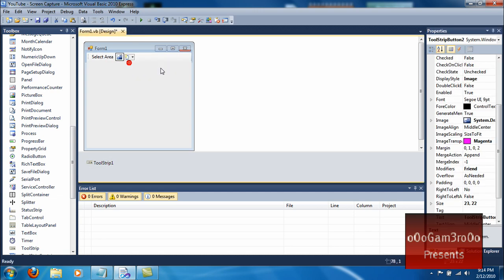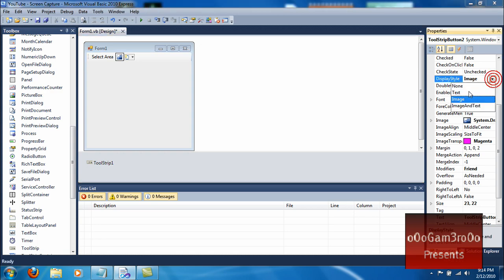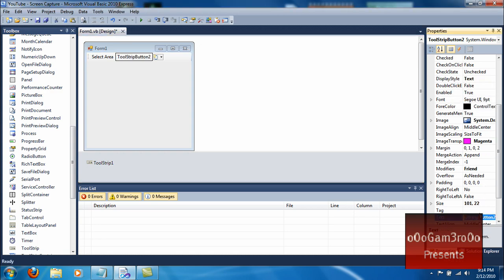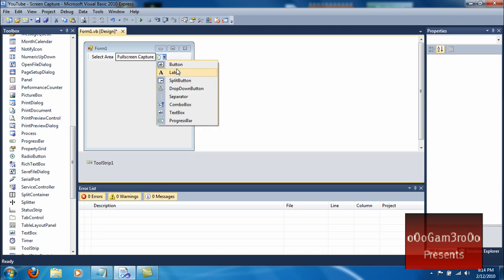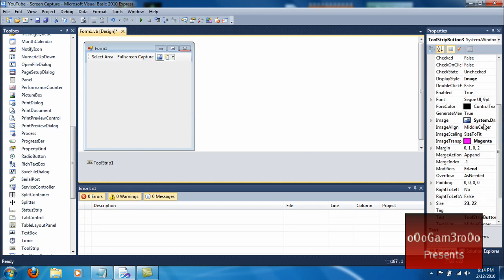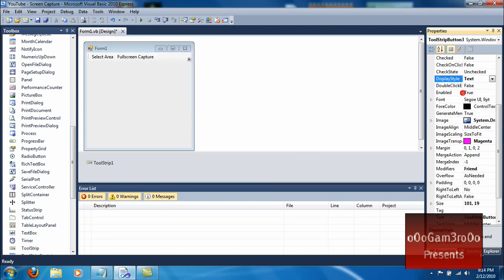Make a new button, same thing — set it to Text. Name it Full Screen Capture. And then the next button, same thing again — Image to Text. Name it Save.